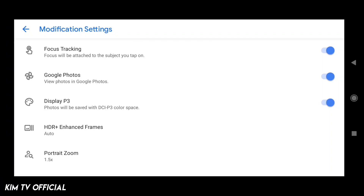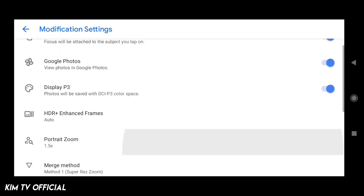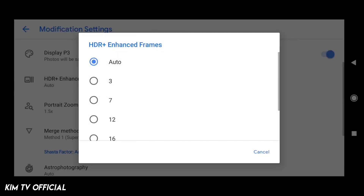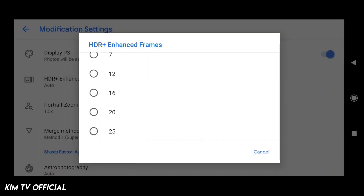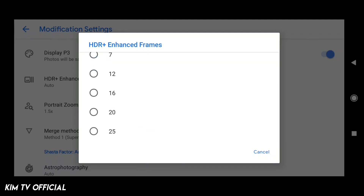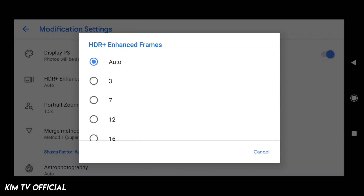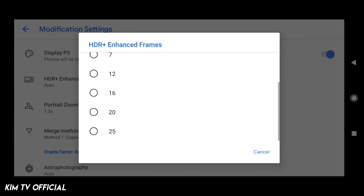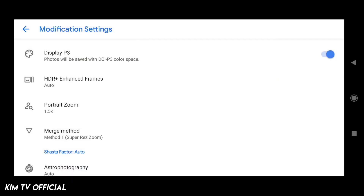Selanjutnya masuk ke modification setting. Di sini untuk modification setting, silahkan disamakan saja seperti ini. Kemudian untuk HDR plus, disesuaikan dengan device yang kalian pakai, atau bisa pakai auto. Semakin tinggi nilainya, tentunya hasilnya lebih bagus, namun untuk proses HDR plusnya akan semakin lama.